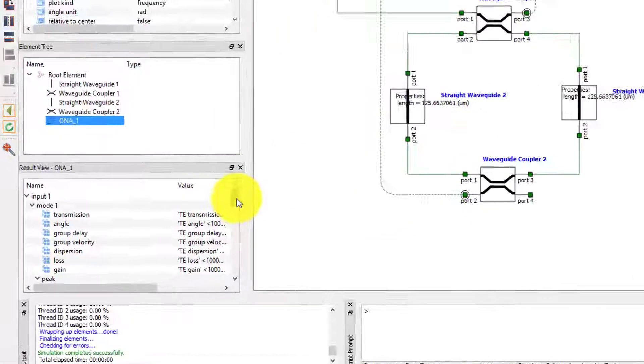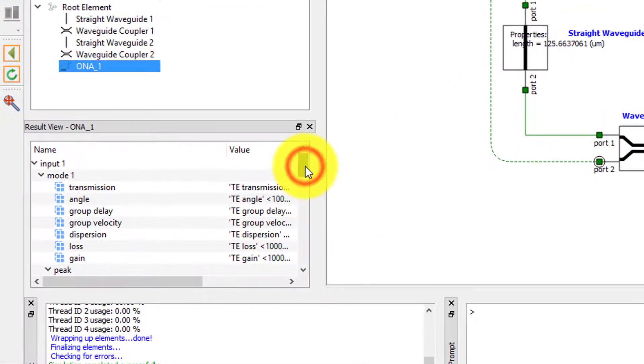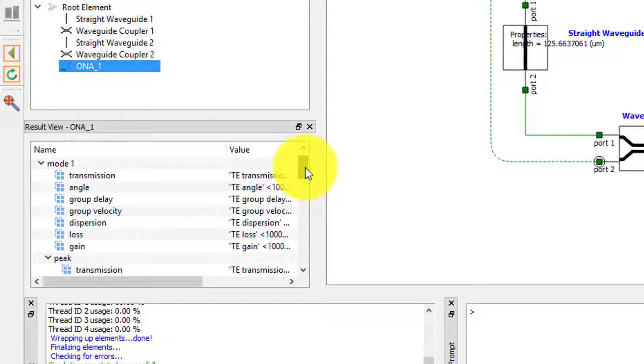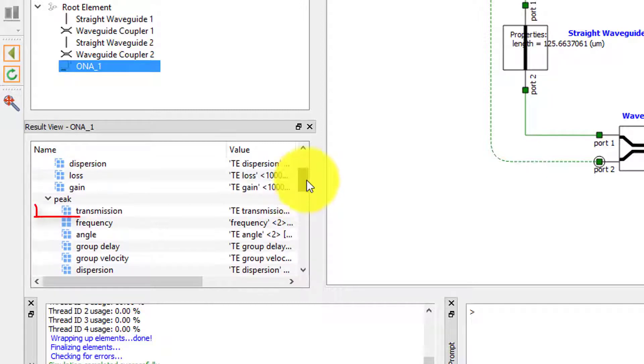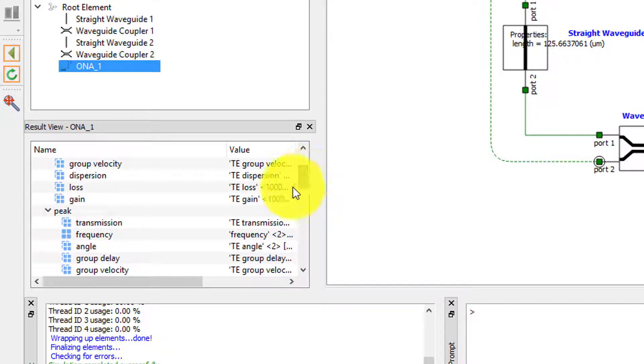The results are organized in a hierarchical tree showing the results for each input of the ONA and the mode that was selected, which is Mode 1, corresponding to the TE mode. The direct simulation results are listed here under Mode 1 including Transmission and Gain, whereas the results listed under the peak are results obtained by the peak analysis of the transmission spectrum. Peak analysis details can be set from the ONA properties.